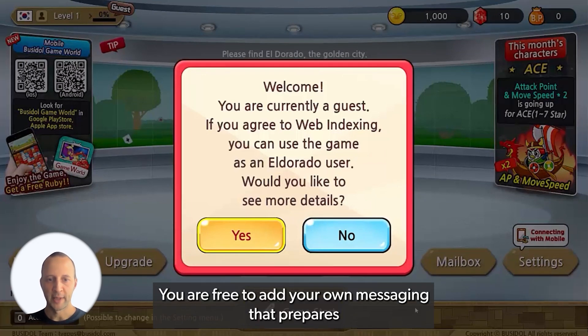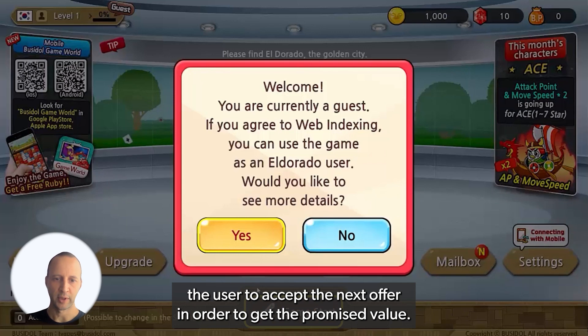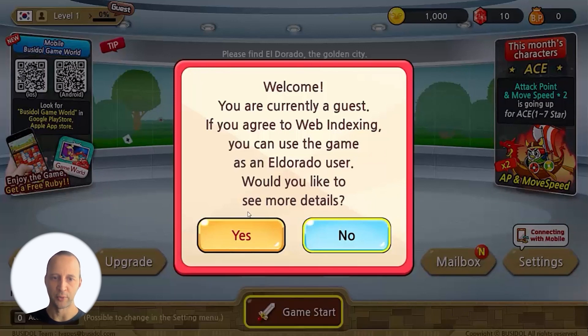You are free to add your own messaging that prepares the users to accept the next offer in order to get the promised value.